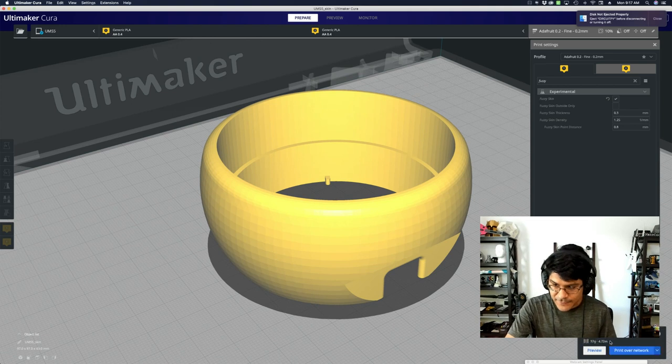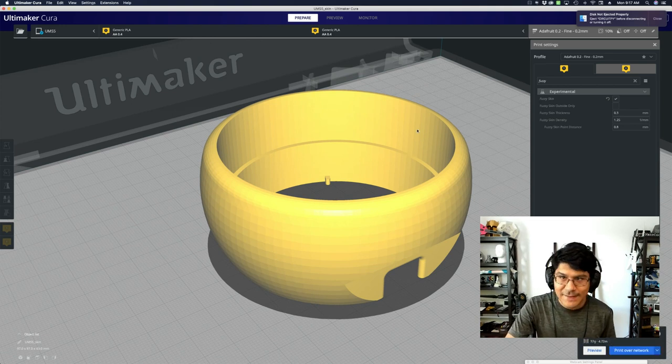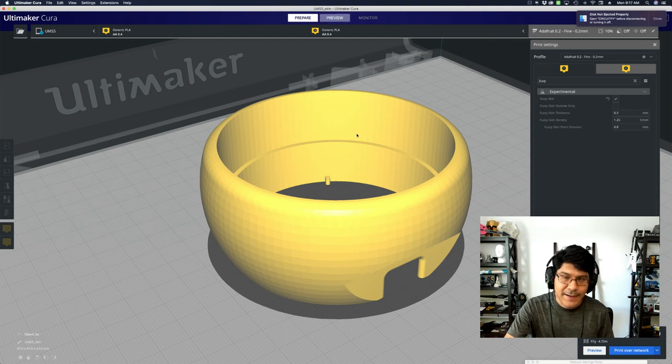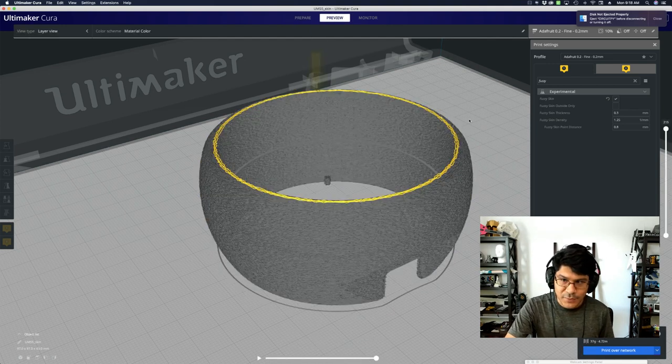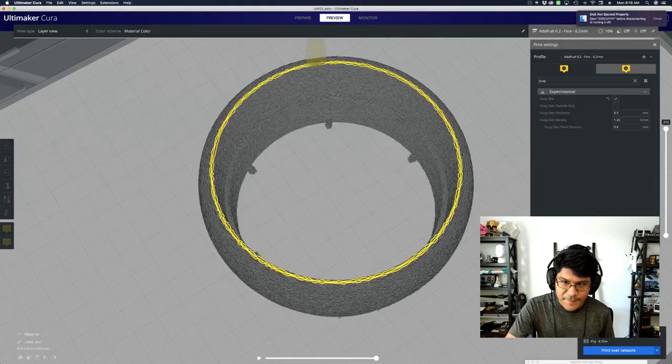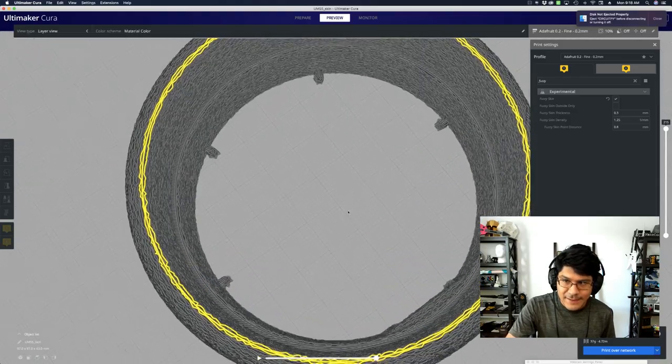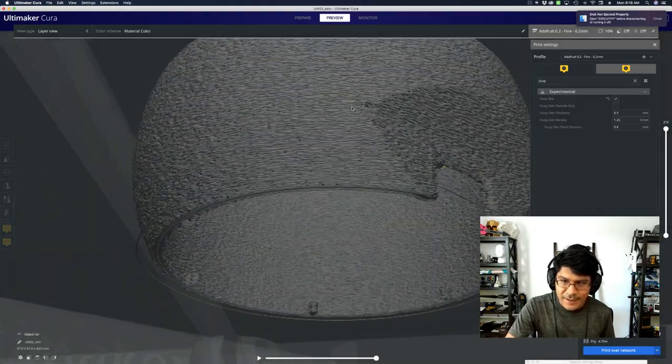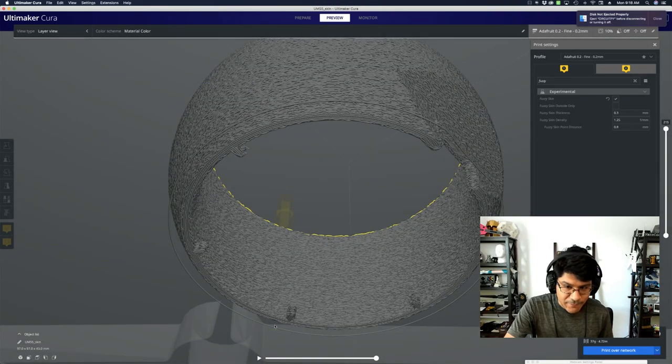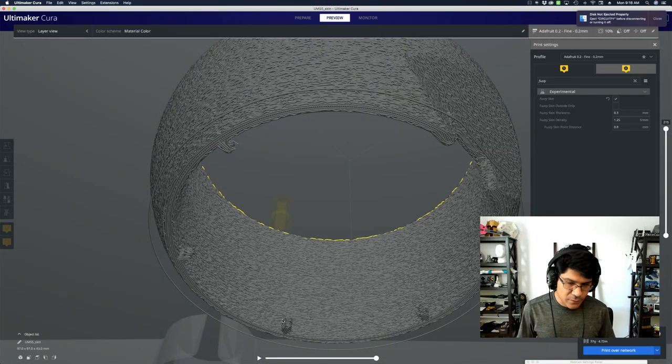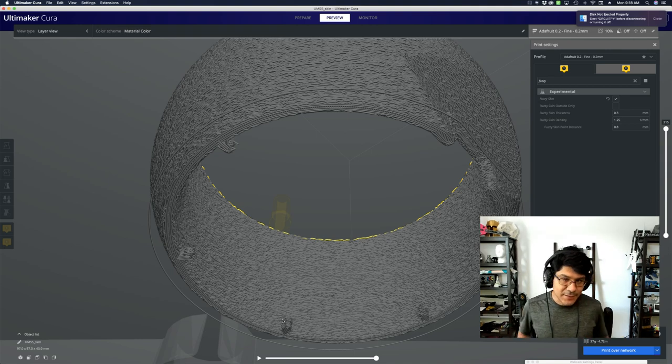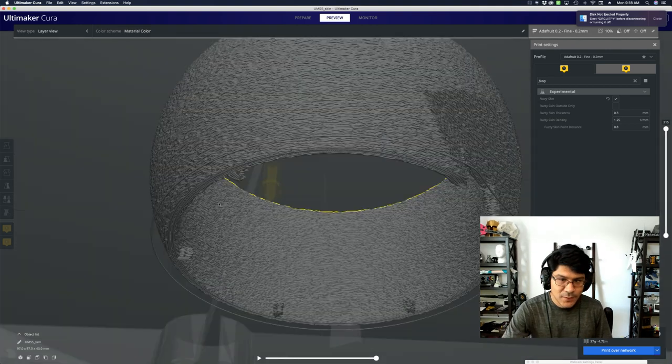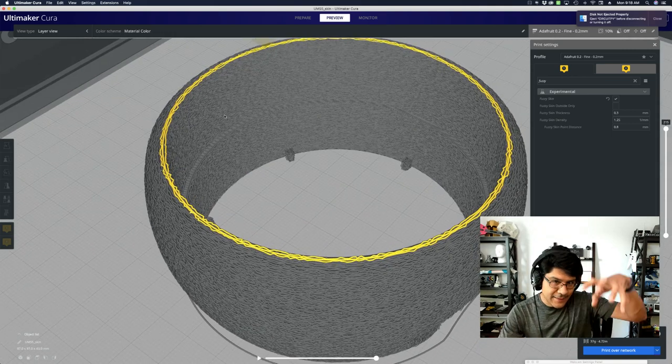So I got my skin model. You can see here the surface is not textured, it's all nice and smooth. With the fuzzy skin, before 4.8, before this outside only feature, let's take a look at what it looks like when we just apply the fuzzy skin to this whole model. It takes a second for Cura to slice it.